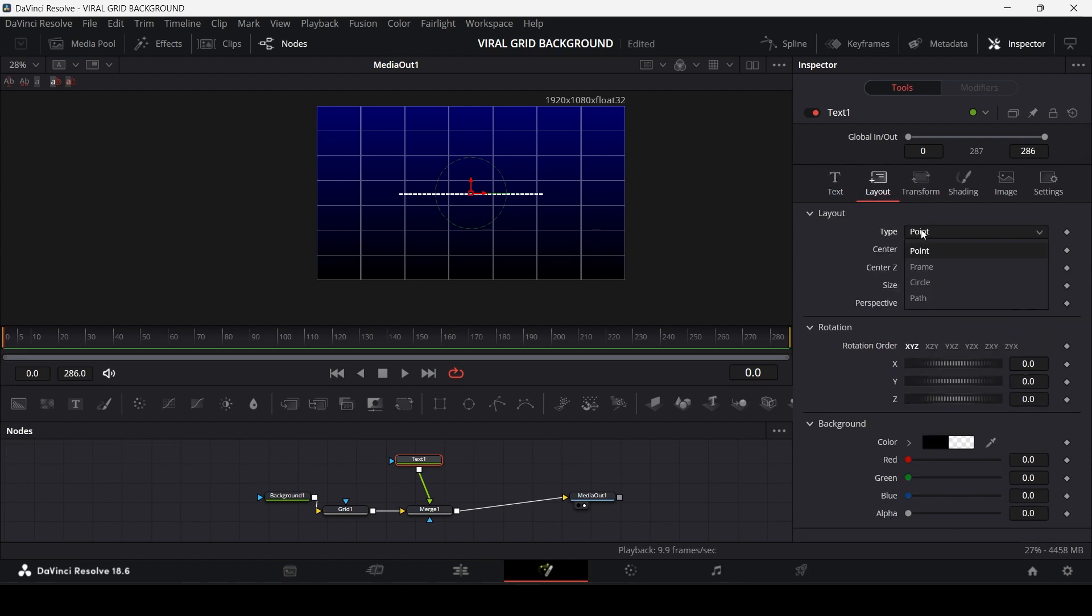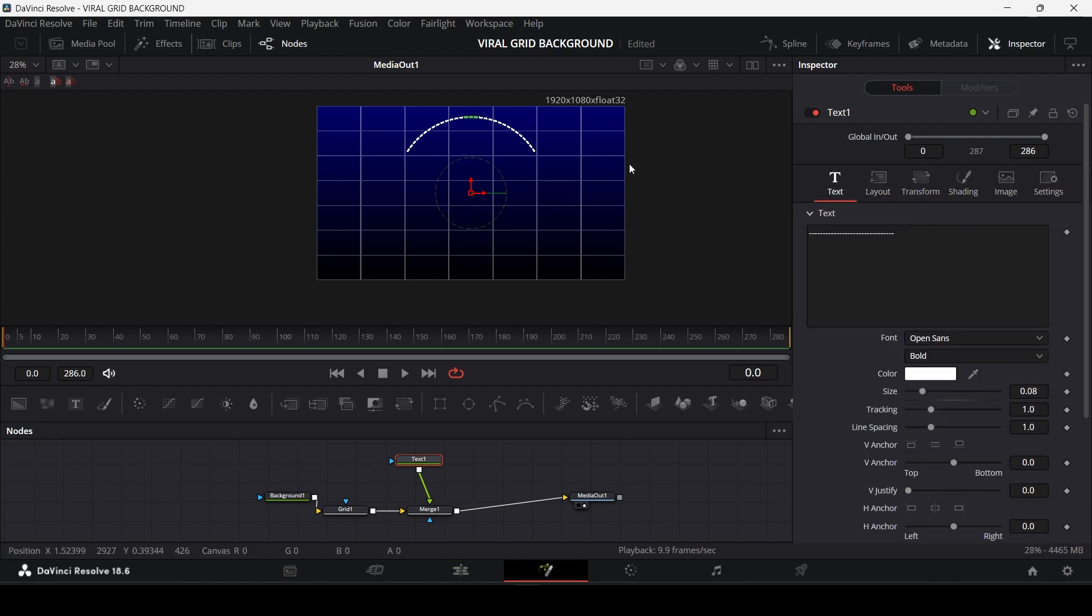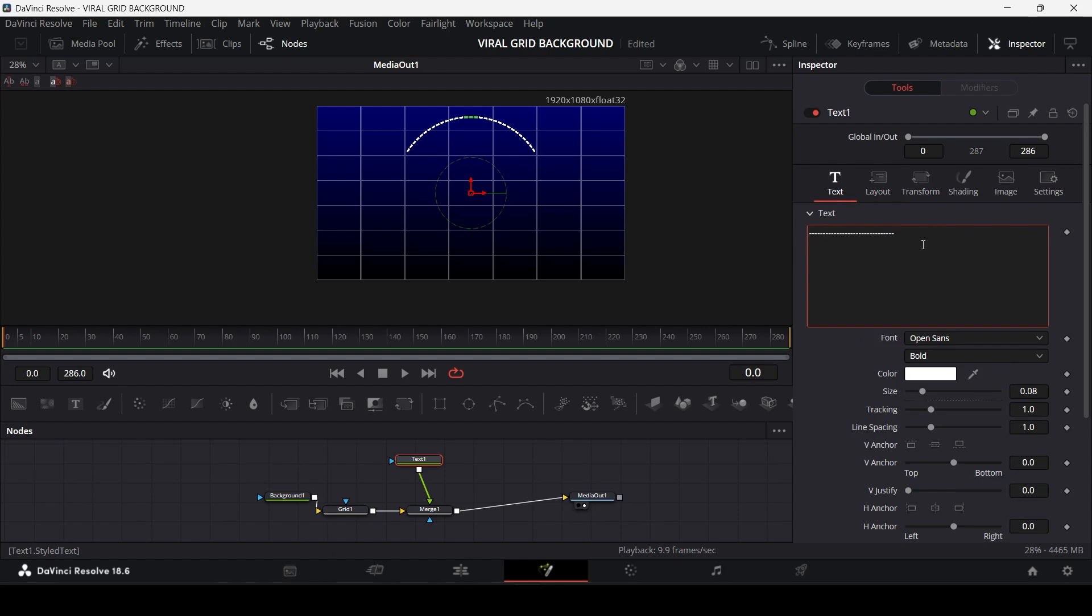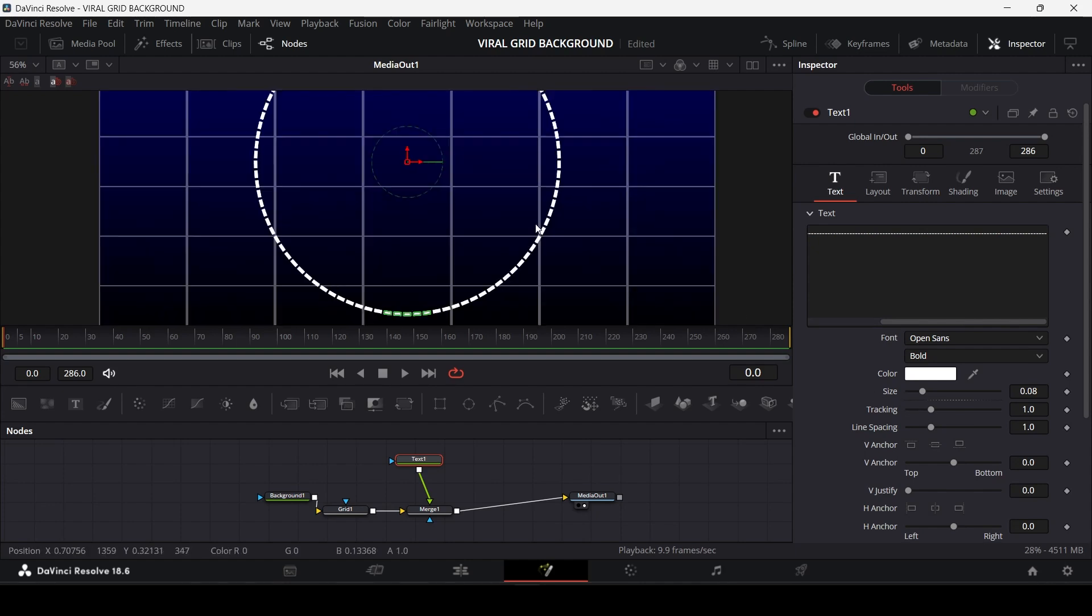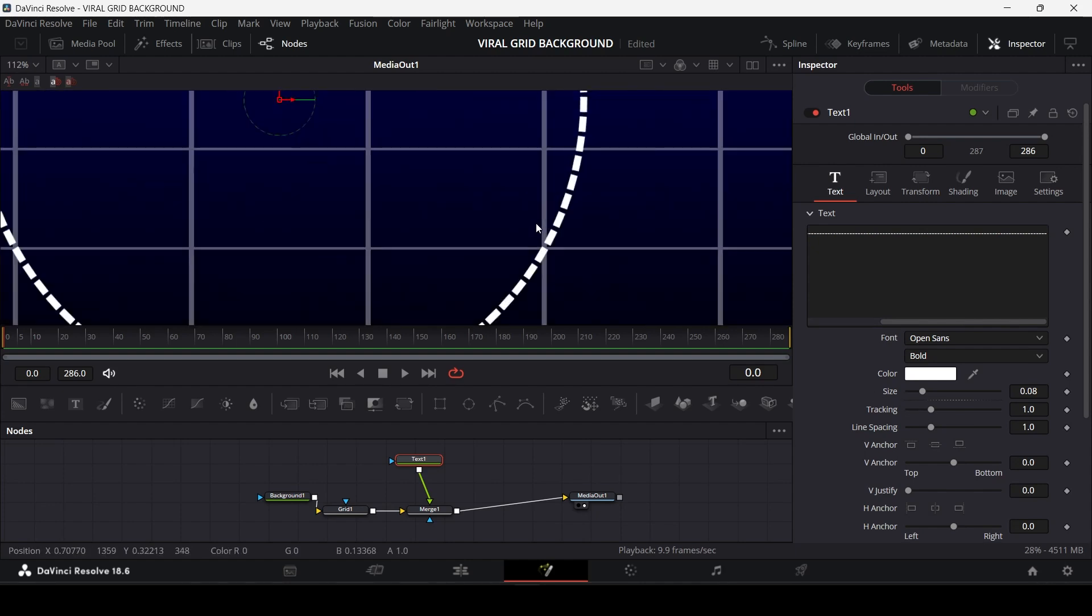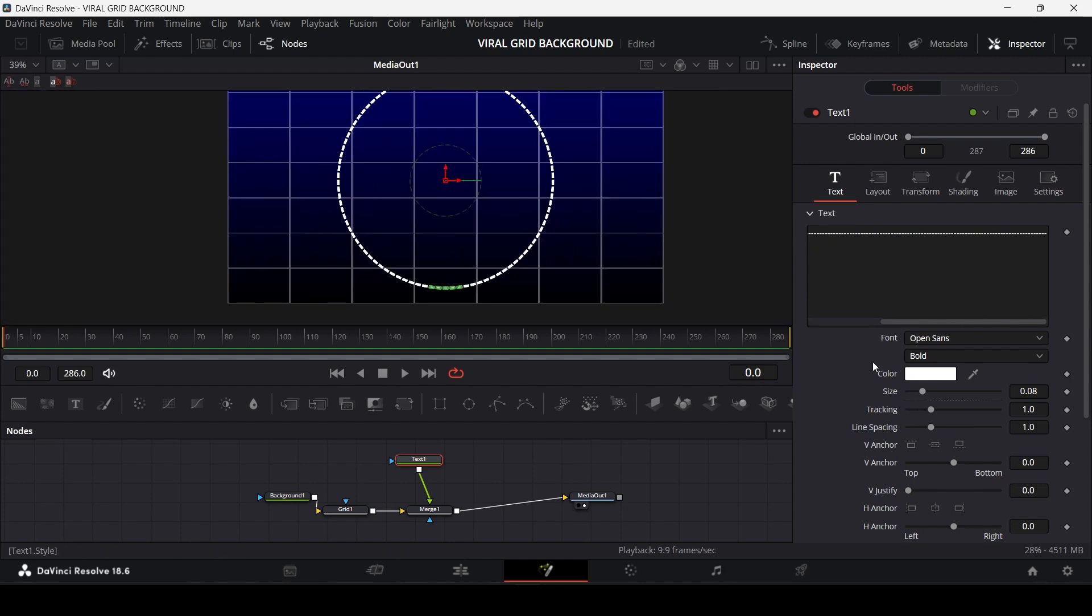And go to the layout tab and change the type to circle. Now as you can see our circle is still not complete. Now copy those symbols and paste it again to complete your circle. Now your circle is complete, but as you can see there are very little gaps in this dotted line.